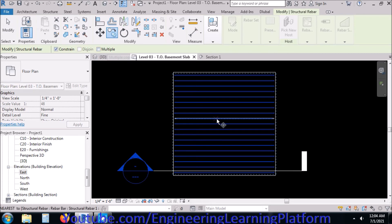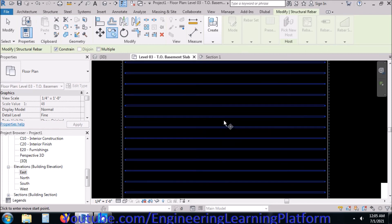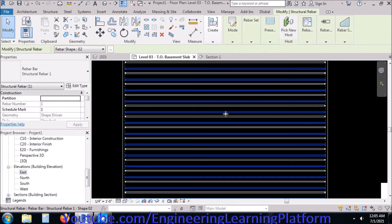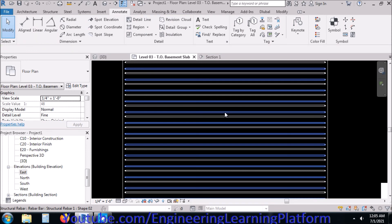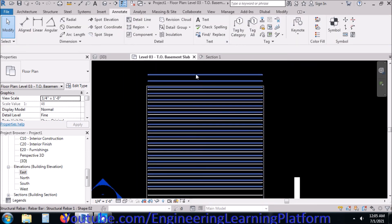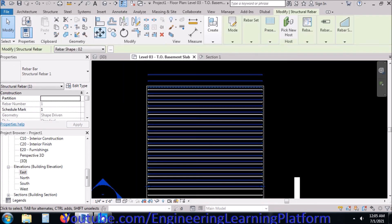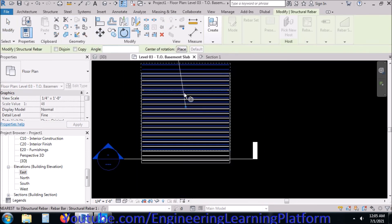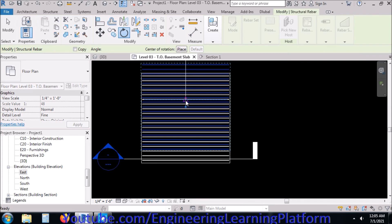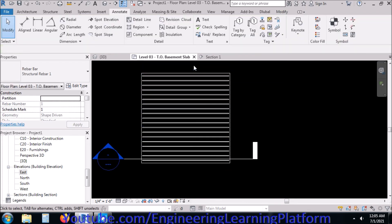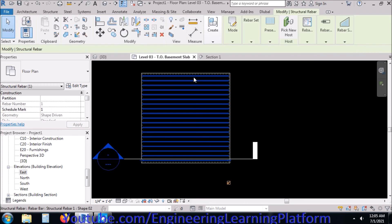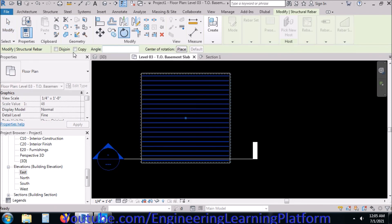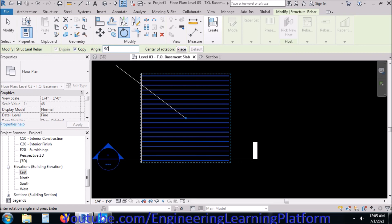Similarly, I am going to copy or you can simply rotate the bars. So I created a copy and now I am going to rotate it. Select the copy option in the rotate and enter 90 degrees.